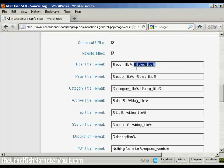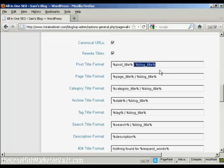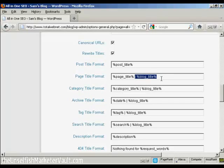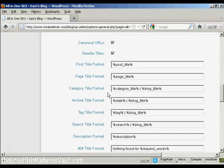So what you want to do is to delete this last bit, the pipe character, where it says %blog_title and then the % sign again. So just delete that and do the same here for where it says page title format. Just get rid of that there.